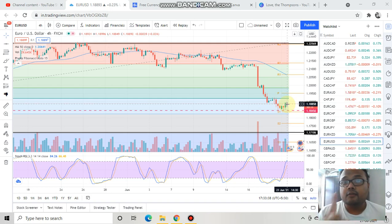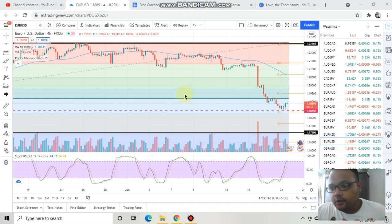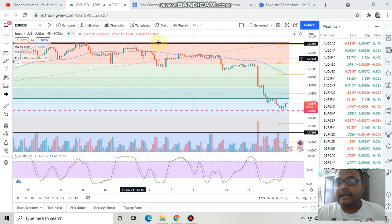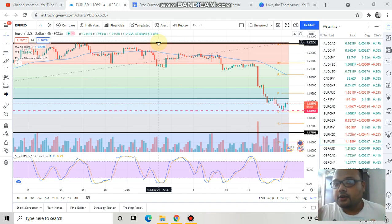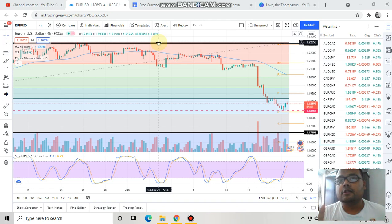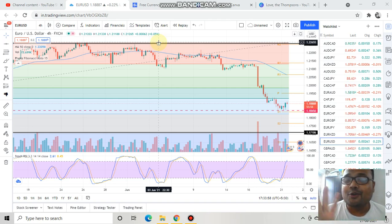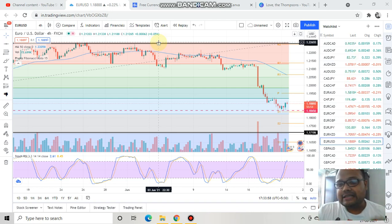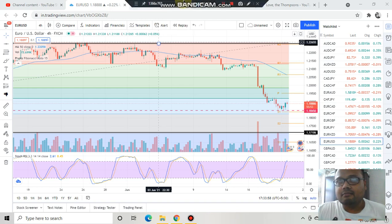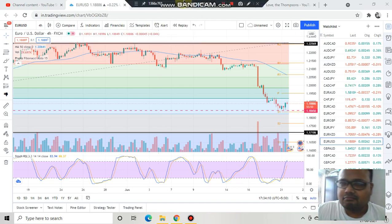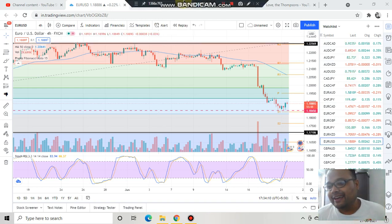Do not be foolish and hit the buy button. I have already drawn Fibonacci lines here, and the market trying to go up can be a pullback or a retracement. Therefore, be very, very careful and do not trade right now — at least do not go for buying.